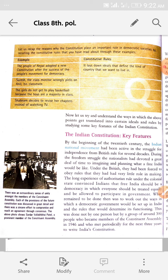The long experience of authoritarian rule under the colonial state convinced Indians that free India should be a democracy in which everyone should be treated equally and be allowed to participate in government. Ab jo authoritarian, matlab ek akeli munaafi ki tarah British rule ke under, ek lamba experience hone ke baad, colonial state ne ye convince kiya ki jo Bharat wale hain, wo free India should be a democracy — swatantr Bharat mein democracy bananee padegi taake sab ke saath saman vyavhar kiya jaye aur unka bhi sahyog liya jaye government banane mein. What remained to be done was to work out the ways in which a democratic government would be set up in India and the rules that would determine its functioning.